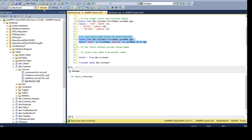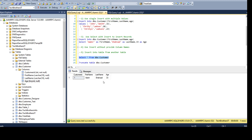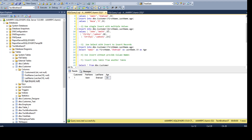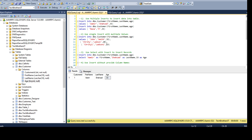Once you truncate, no records will be there and the identity will be reset to the actual seed value. Running the INSERT together with the SELECT is going to insert one value. Let's run it and take a look — the value is inserted. The customer ID is auto-generated so we don't have to worry about it; we did not provide it and it doesn't care, as it is auto-generated.